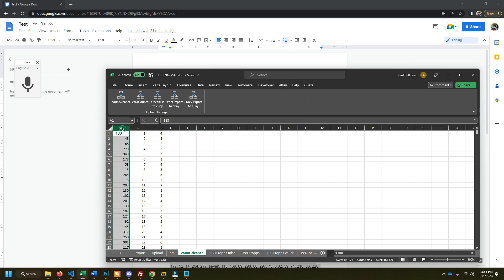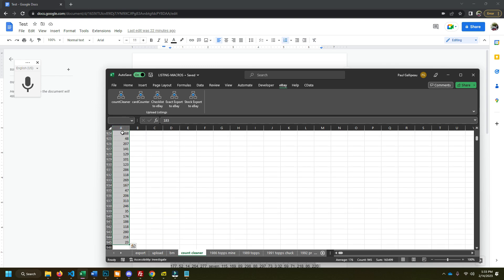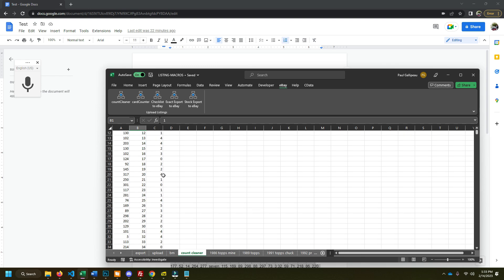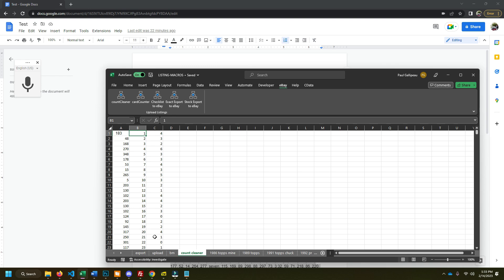So one, it searches this whole column. How many numbers do we have in here? We have about a thousand cards. So it searches that thousand cards for the card number one and counts how many times it shows up, then does it for two. It does this for every card in the set. So now we know how much quantity we have in the set.